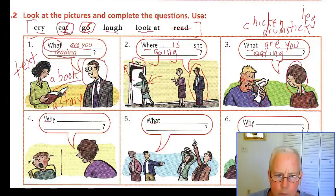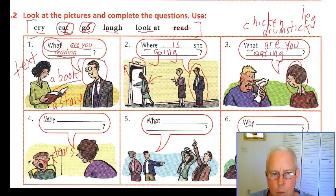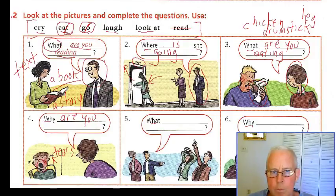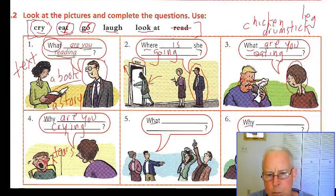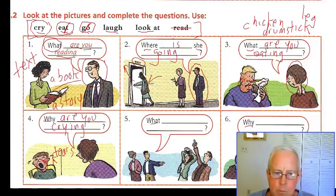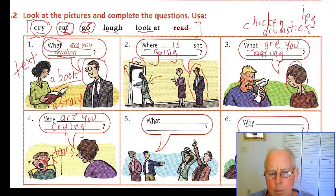Number four: there's a little boy — you can see tears coming from his eyes and his mouth is open. So the mother wants to know: Why are you crying? Well because — some information — because I hurt my knee.